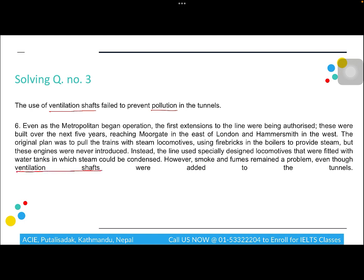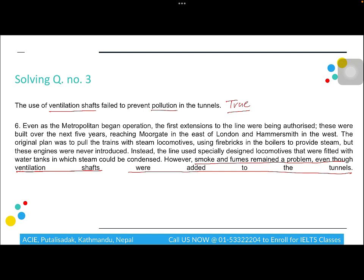For question three, we find 'ventilation shafts' and 'pollution' in paragraph six. The passage states the line used specially designed locomotives with water tanks to condense steam; however, smoke and fumes remained a problem even though ventilation shafts were added to the tunnels. Since fumes and smoke remained a problem, the ventilation shafts did fail to prevent pollution — so this statement is True.